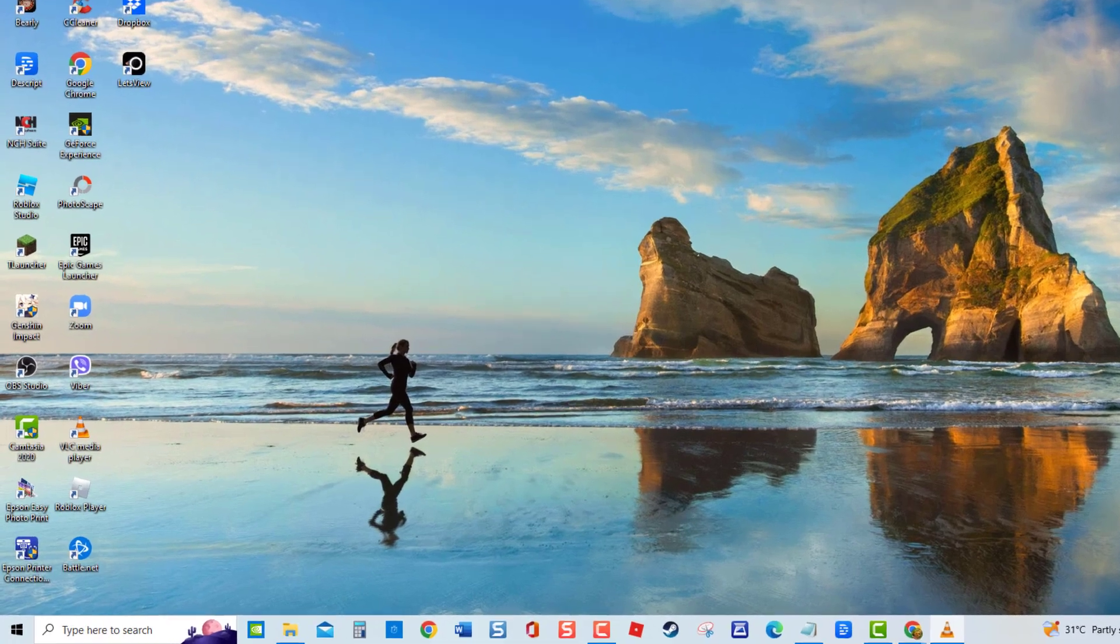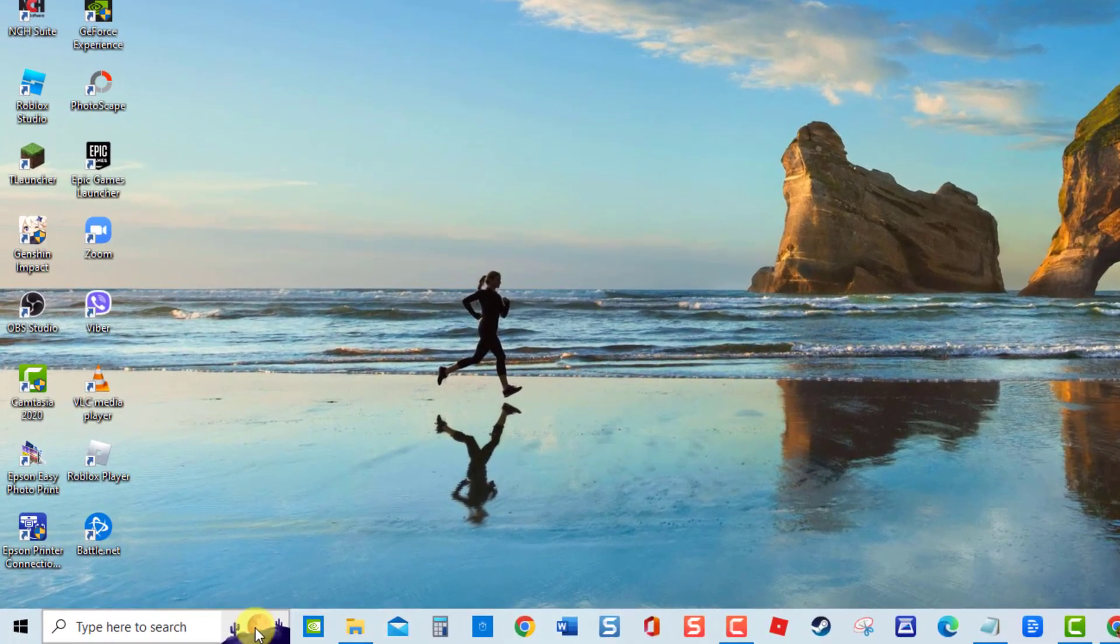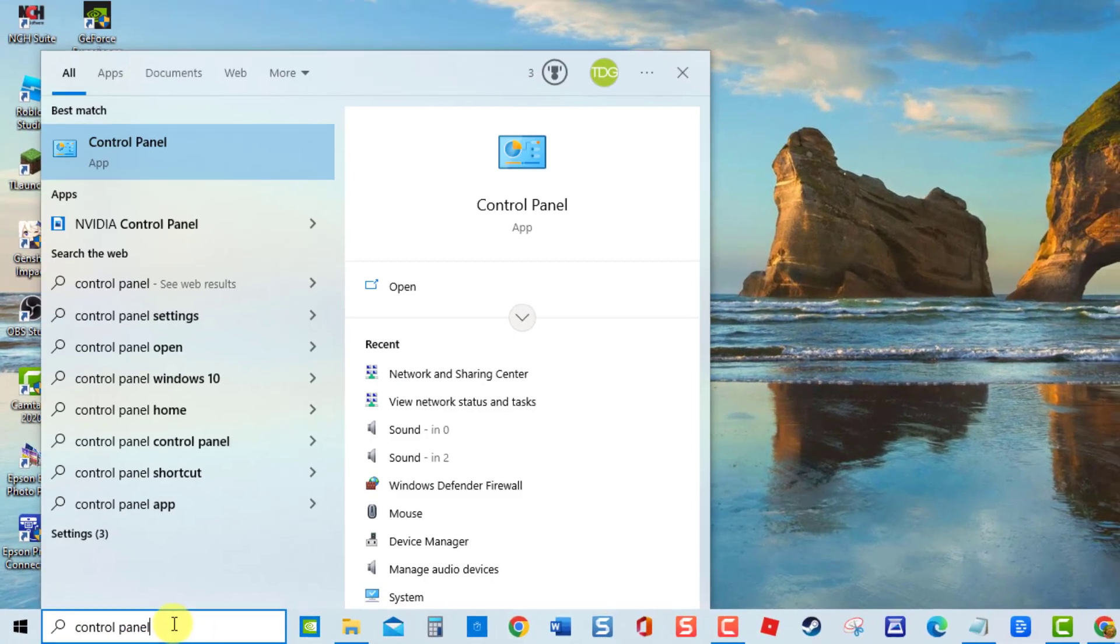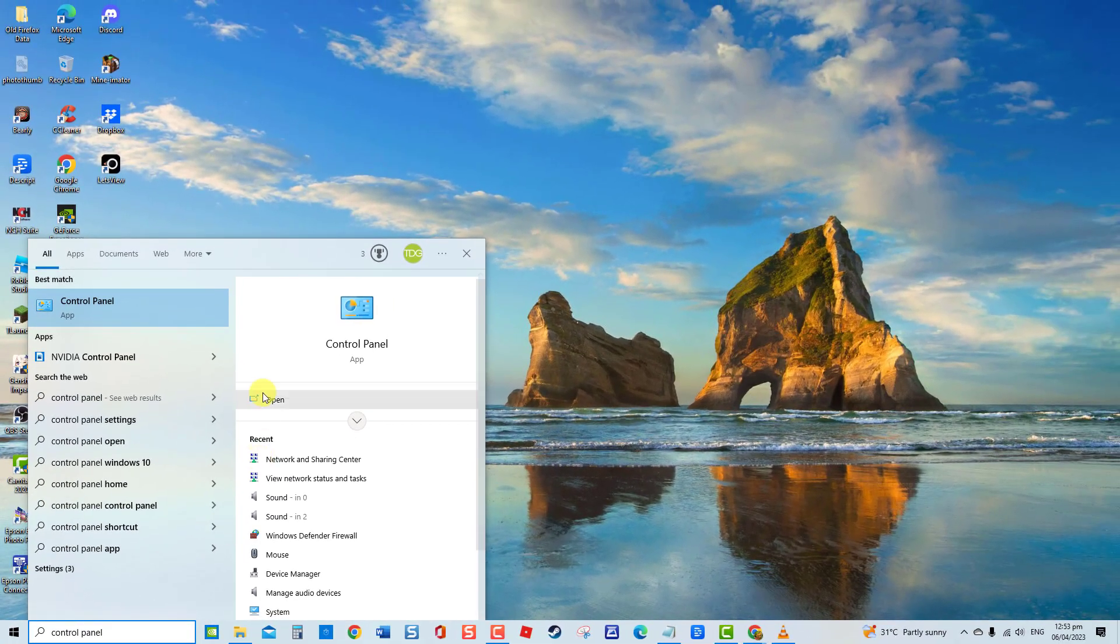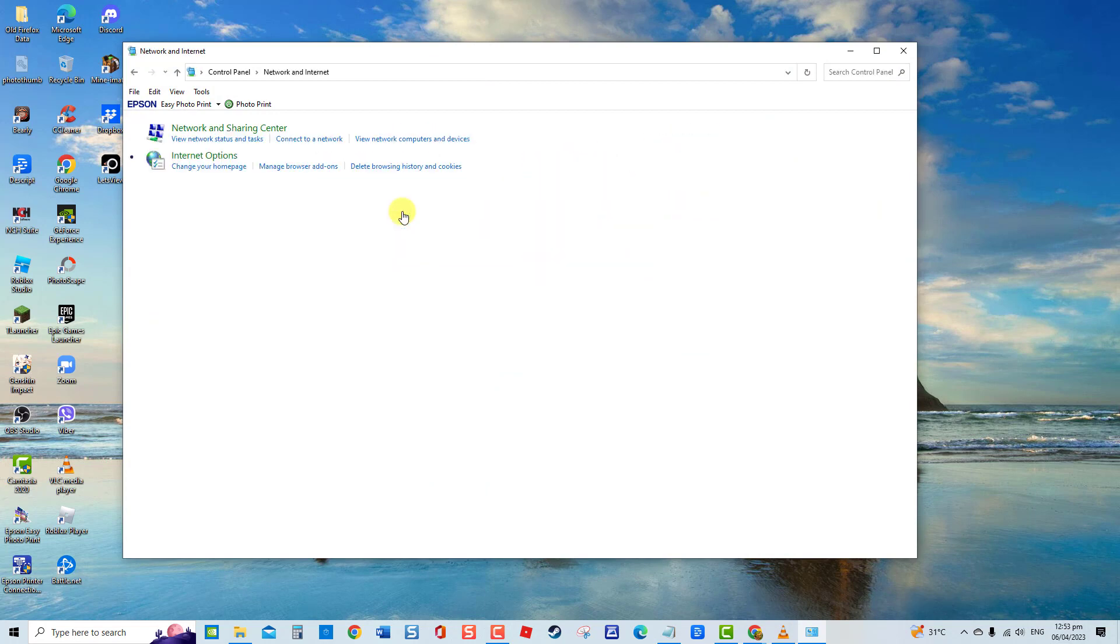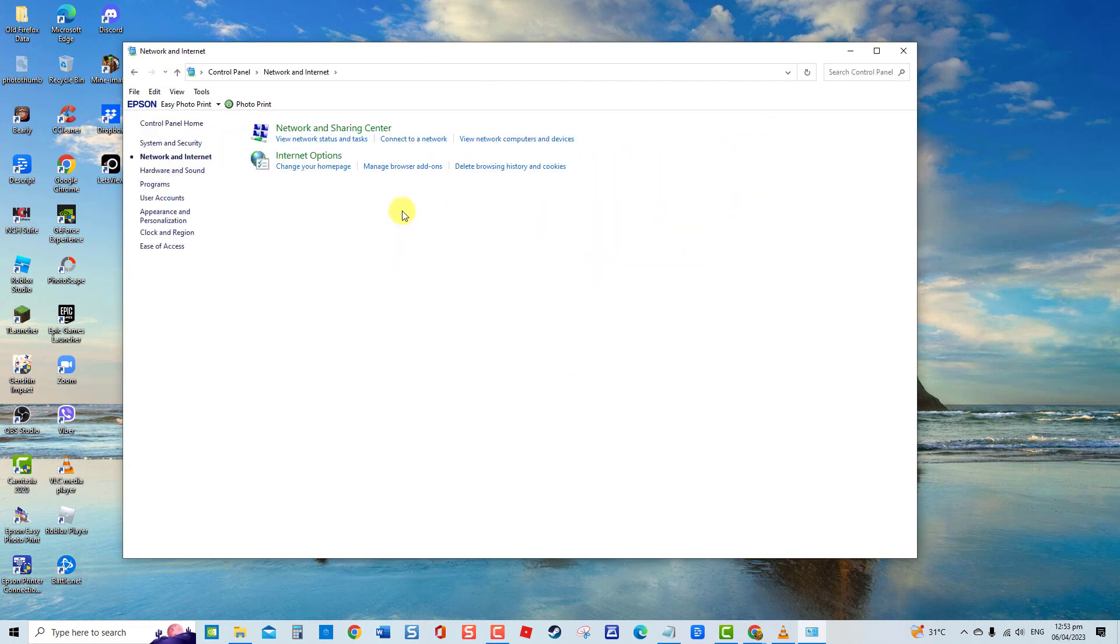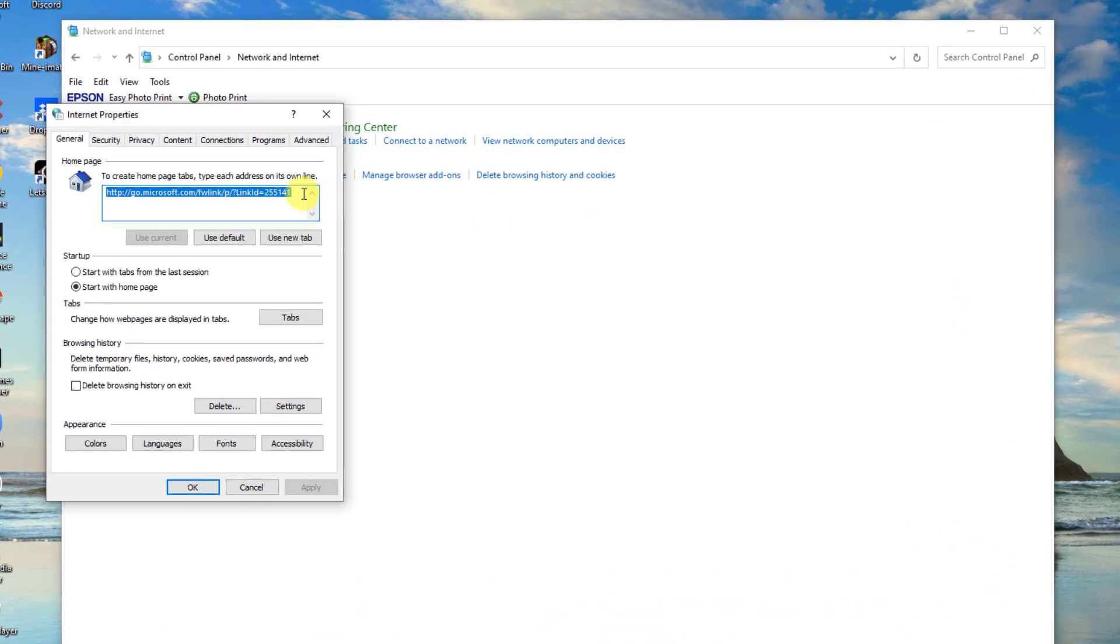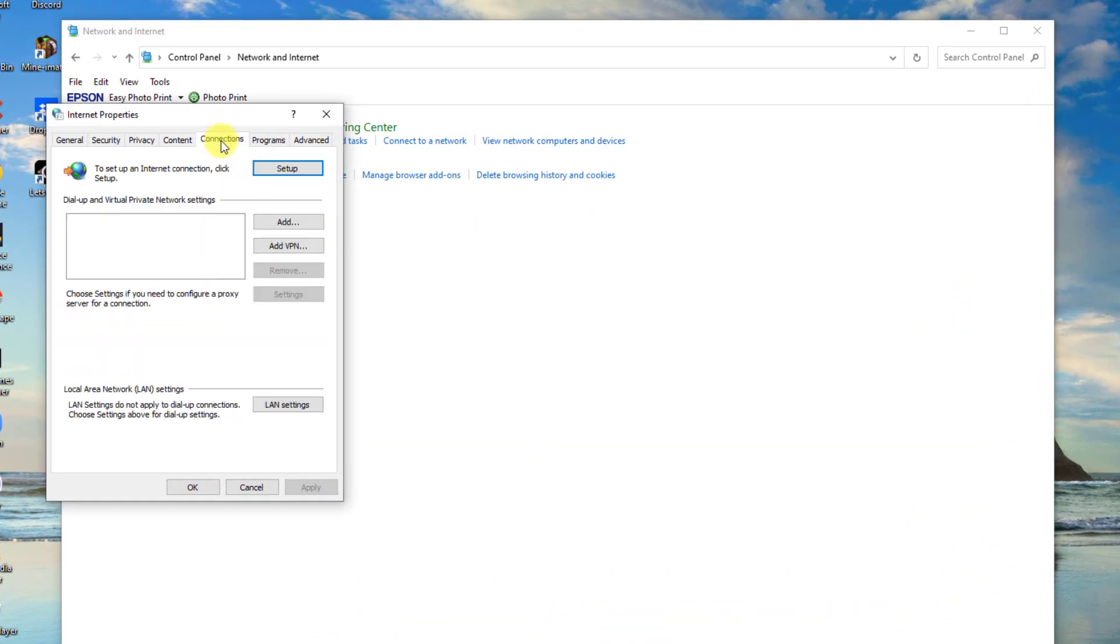To do this, type Control Panel at the search bar. Then at Control Panel window, make sure View By is set to Category, click on Network and Internet, then click on Internet Options. At Internet Properties window, click Connections tab.